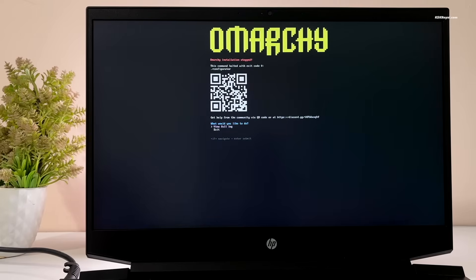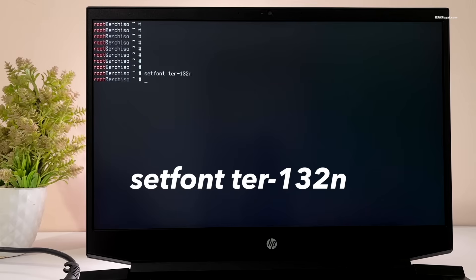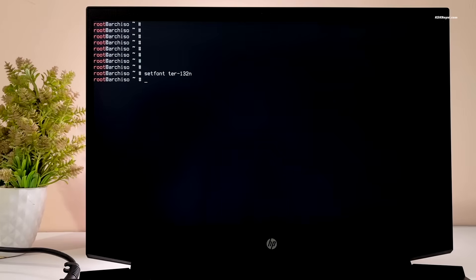You'll now see a CLI environment. If the font size looks too small, press the Escape key twice to quit the installer, then run this command and press Enter to increase the console font size. It's time to install Omachi.